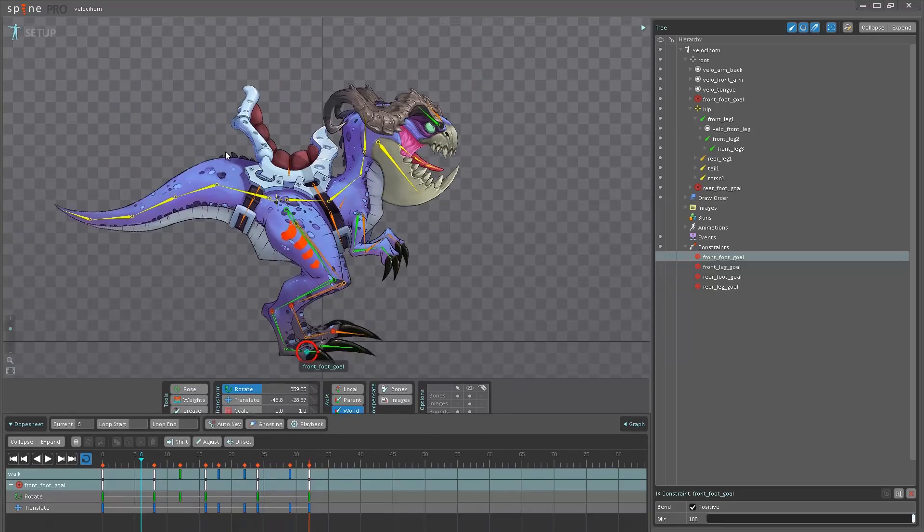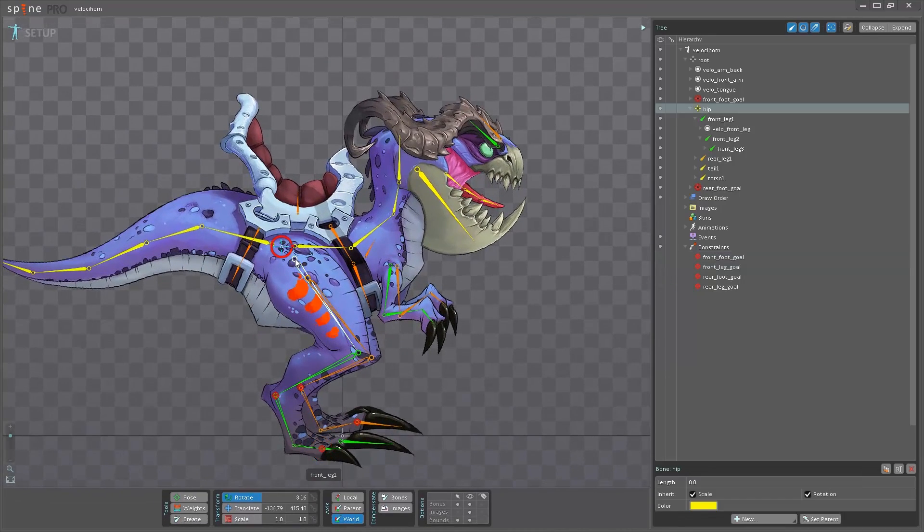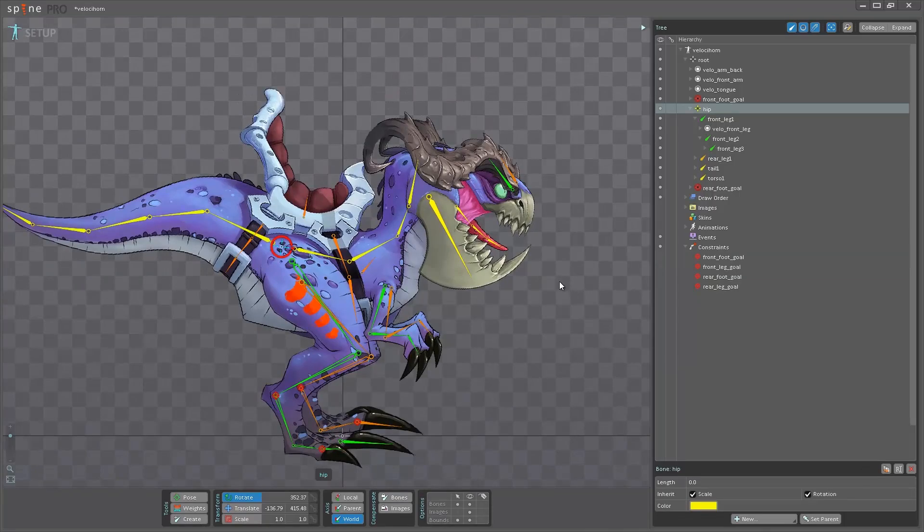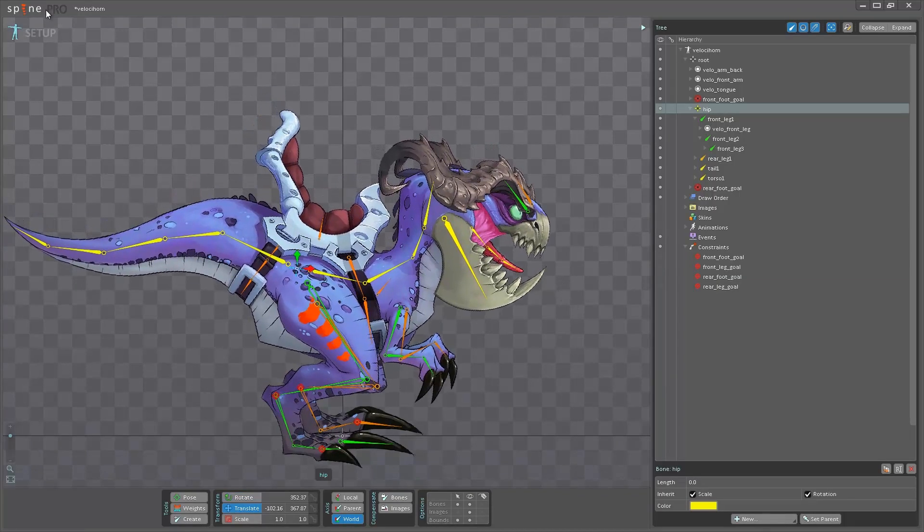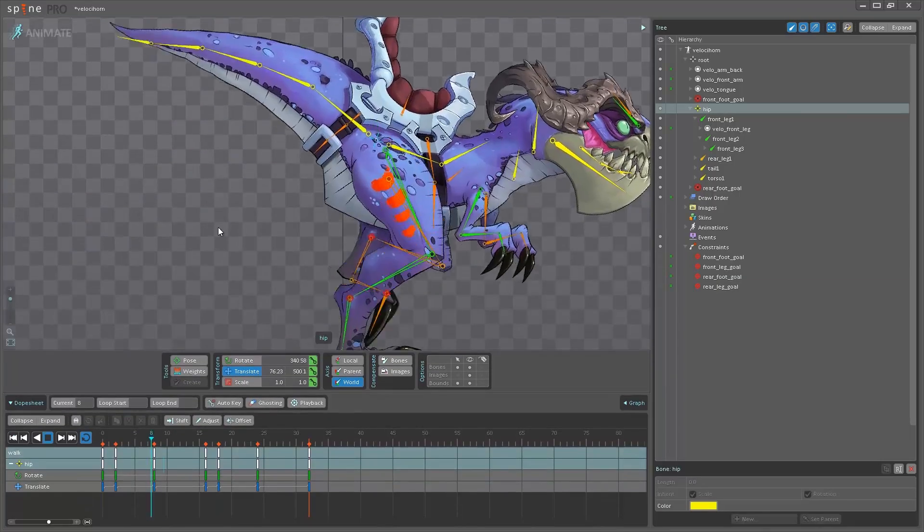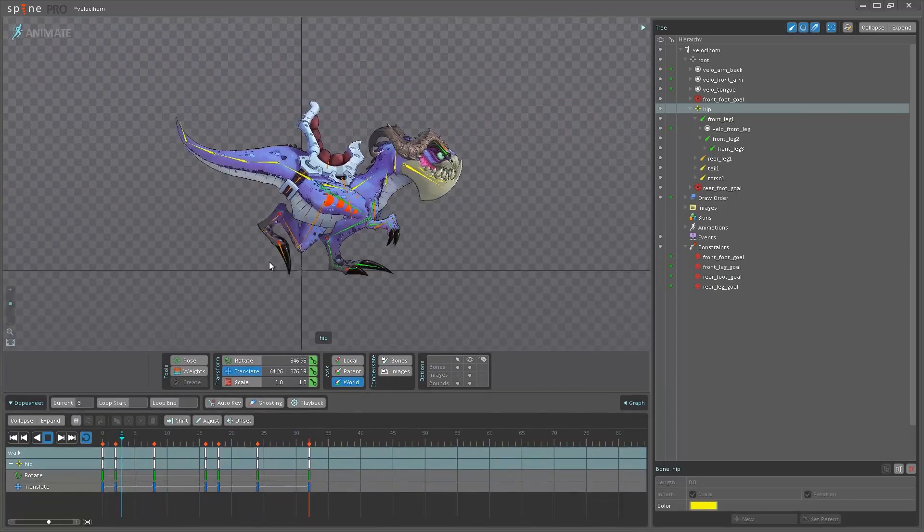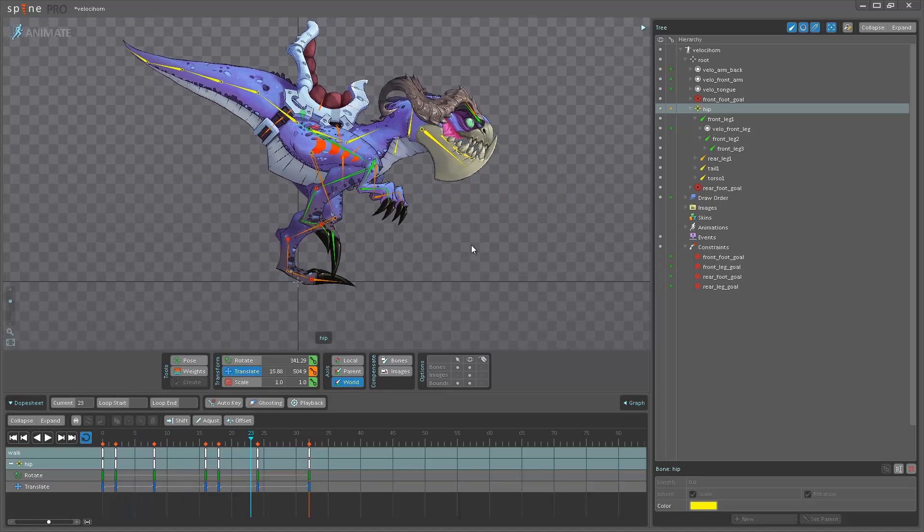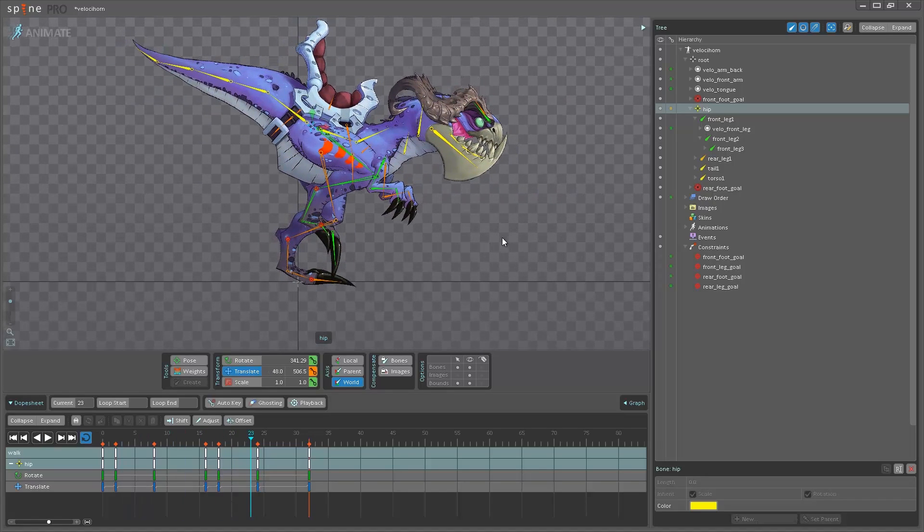And go back to setup mode. I can do things like rotate the hip here and move it down and go back into animate mode. And still the feet are exactly where I want them to be.